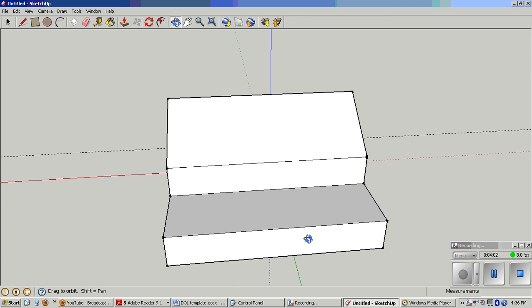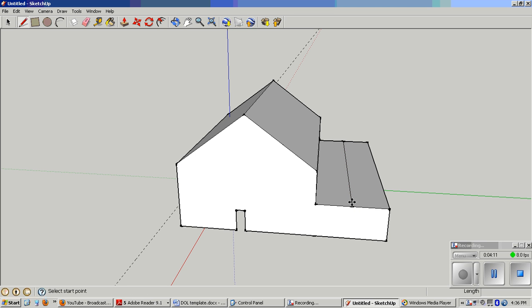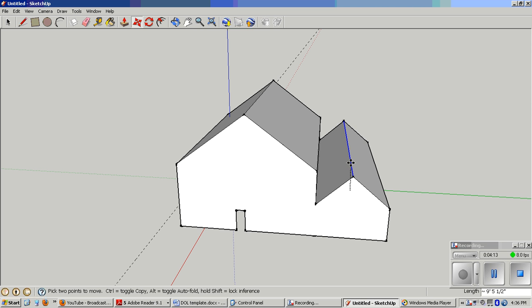You don't want to put the roof on the same way that you did that one. Watch what happens. Line tool. Midpoint. Midpoint. Move up. Because, guess what?